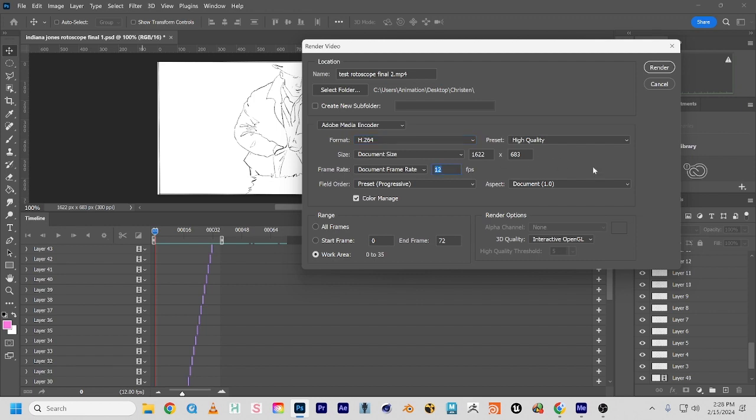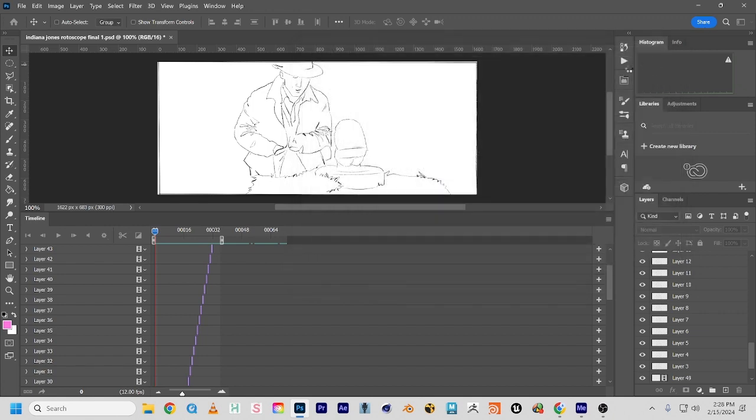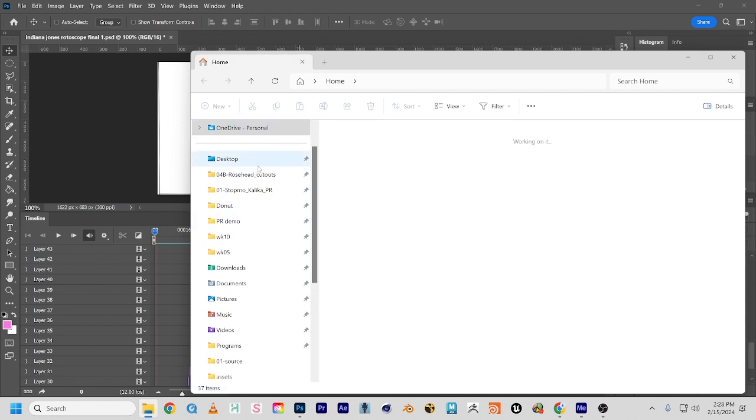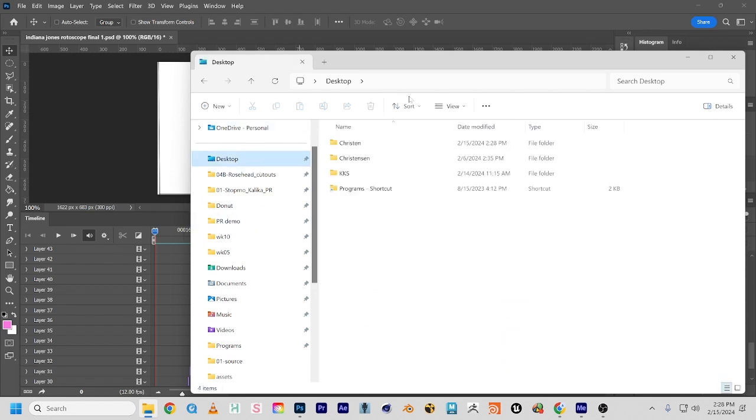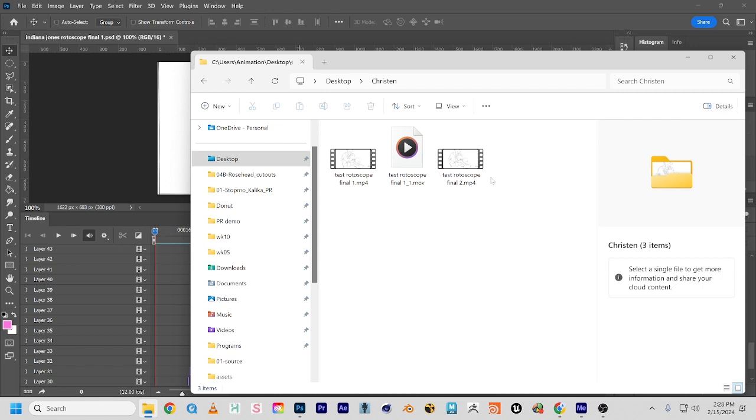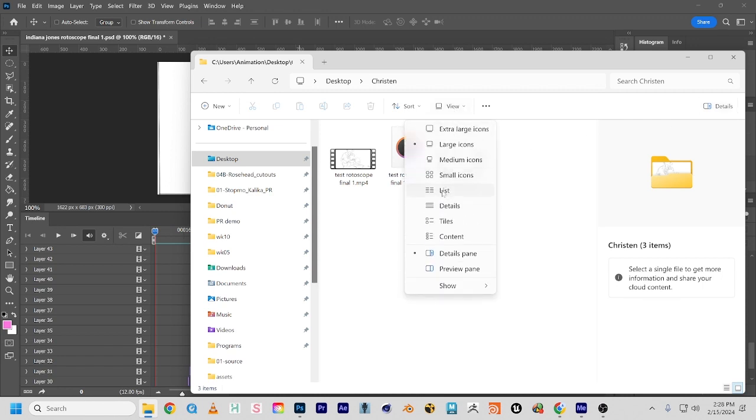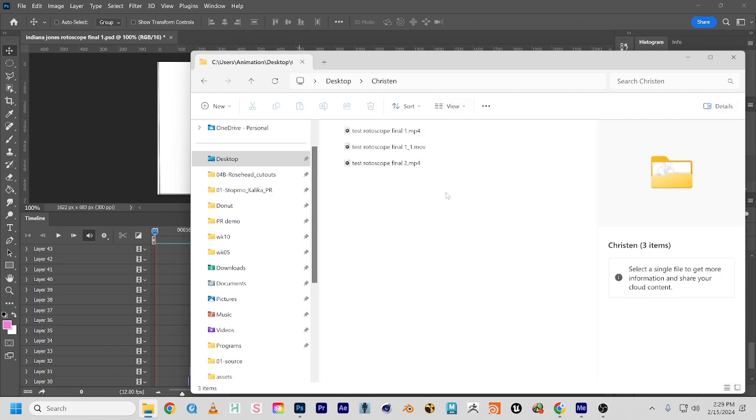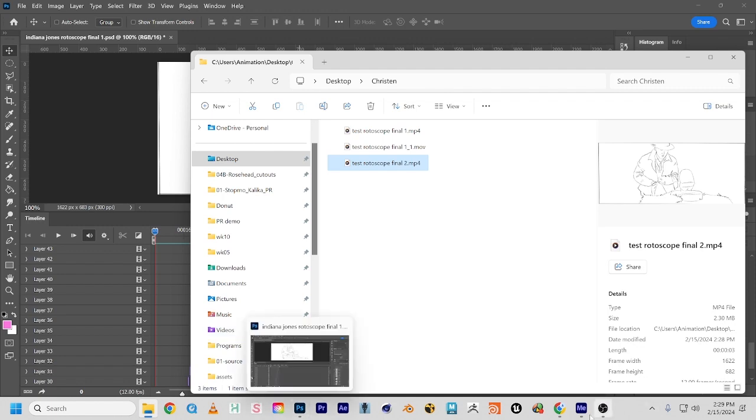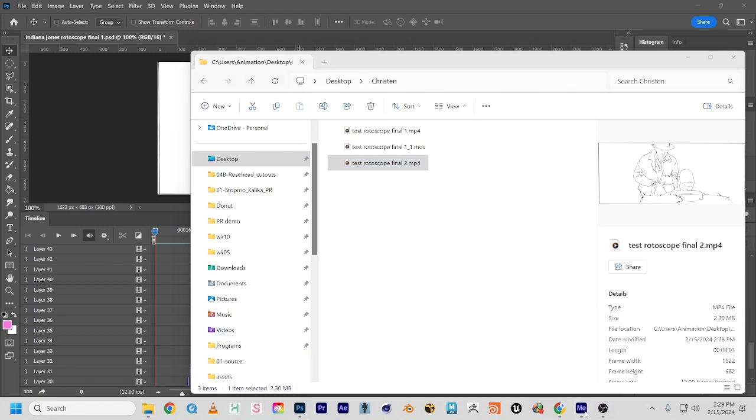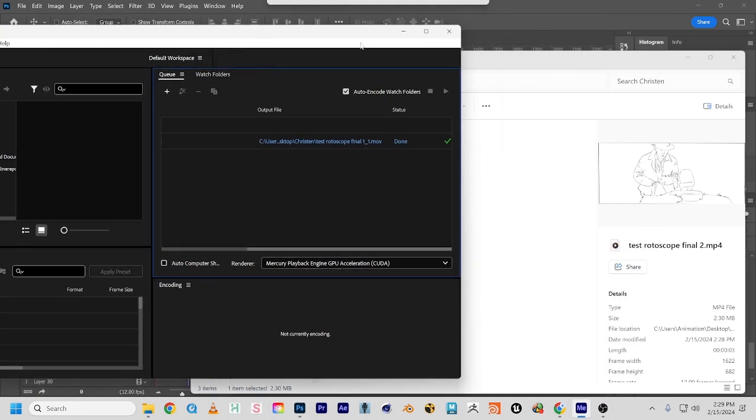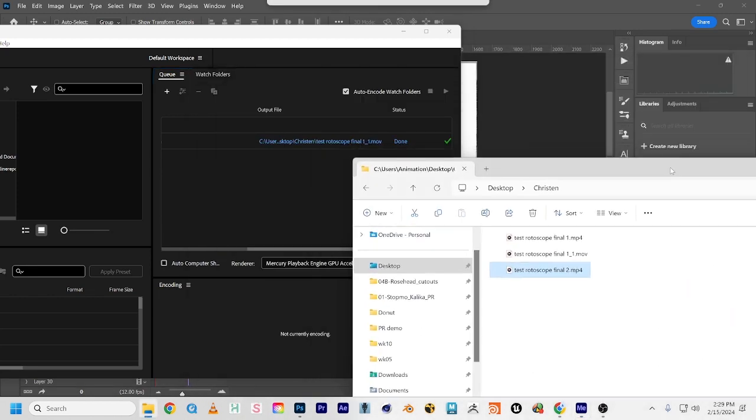We'll render that, which won't take too long. Then we'll find it on our hard drive. Here is our .mp4 file. We need to deliver it as a QuickTime file .mov for class, so we'll take that and drop it into Adobe Media Encoder.